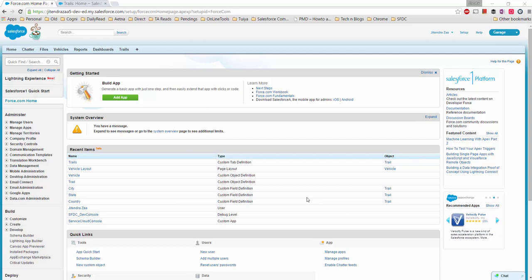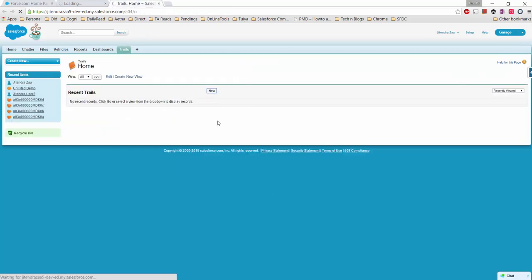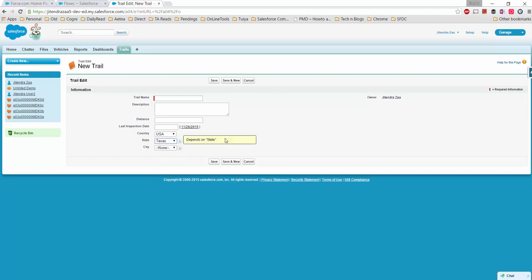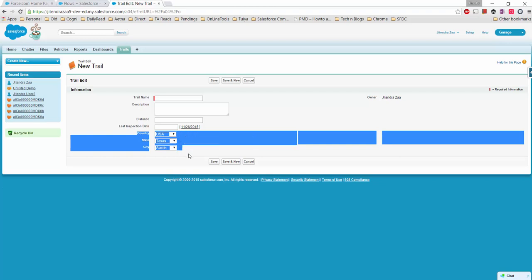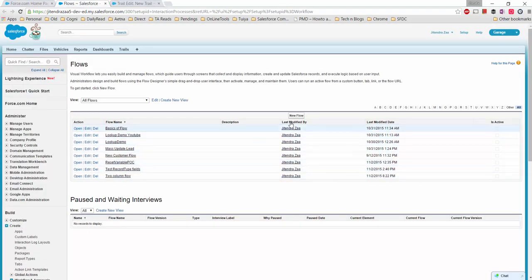In this video we will see how we can create a dependent picklist using Flow. What I'm trying to do is: I have a picklist where selecting a country will populate a dependent state, and when I select a state, a dependent city will be populated. This exact UI is not directly possible in Salesforce Flow, so we have to do some workaround.